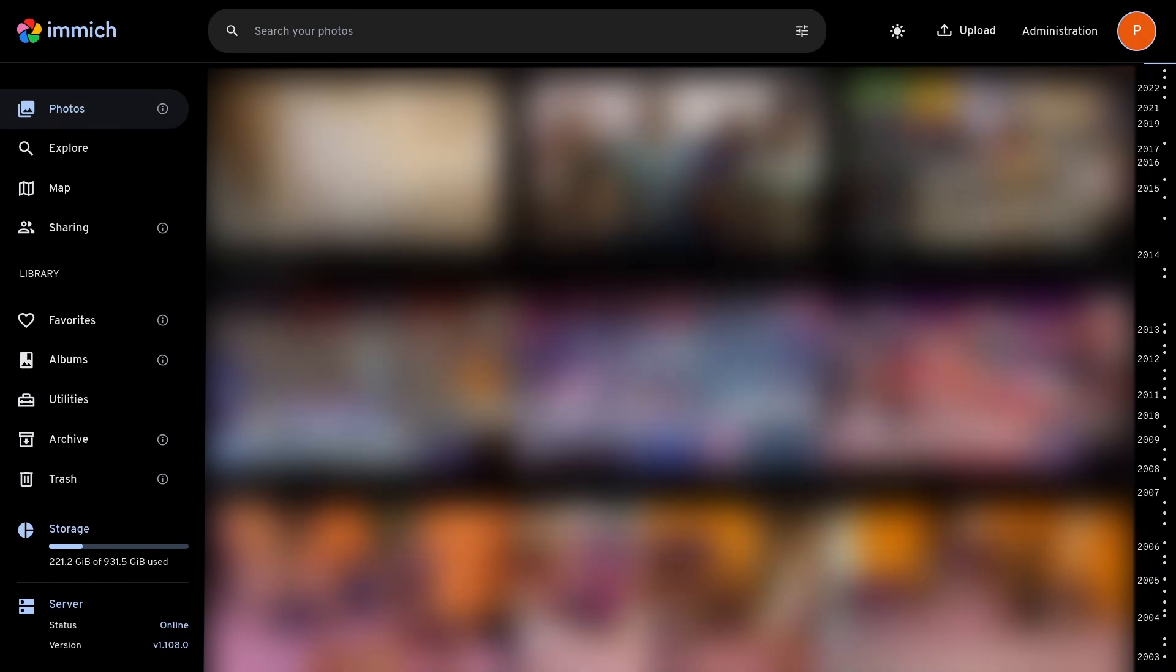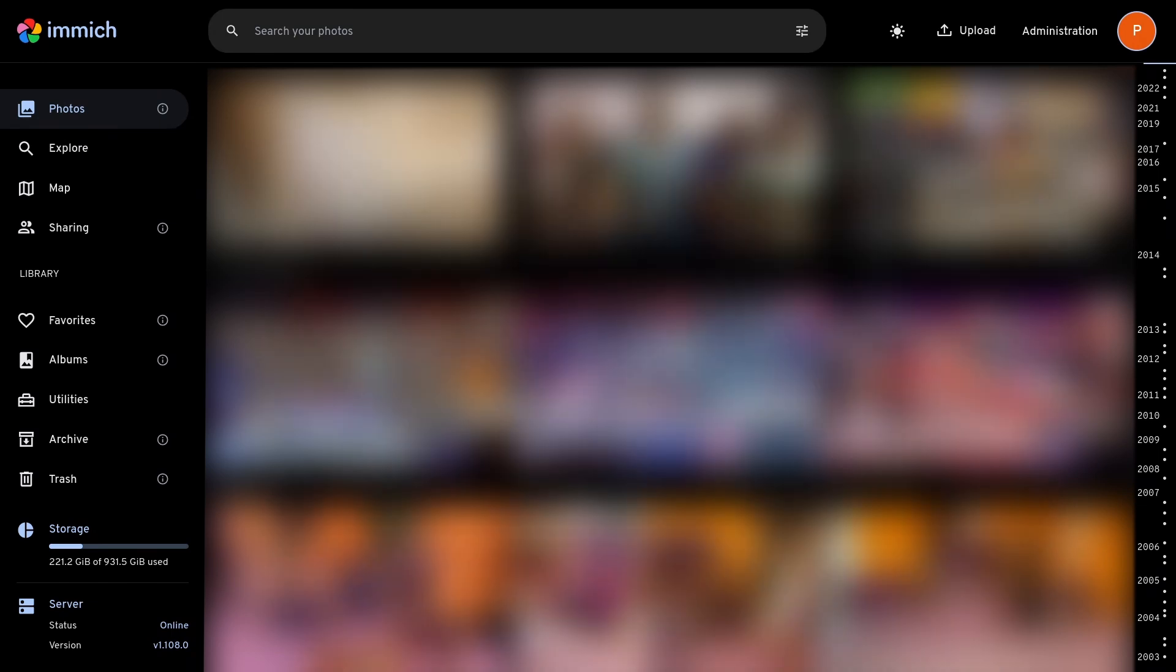And you can also manage the folder structure yourself. But now, I'll just quickly go over all the main things Immich has to offer.